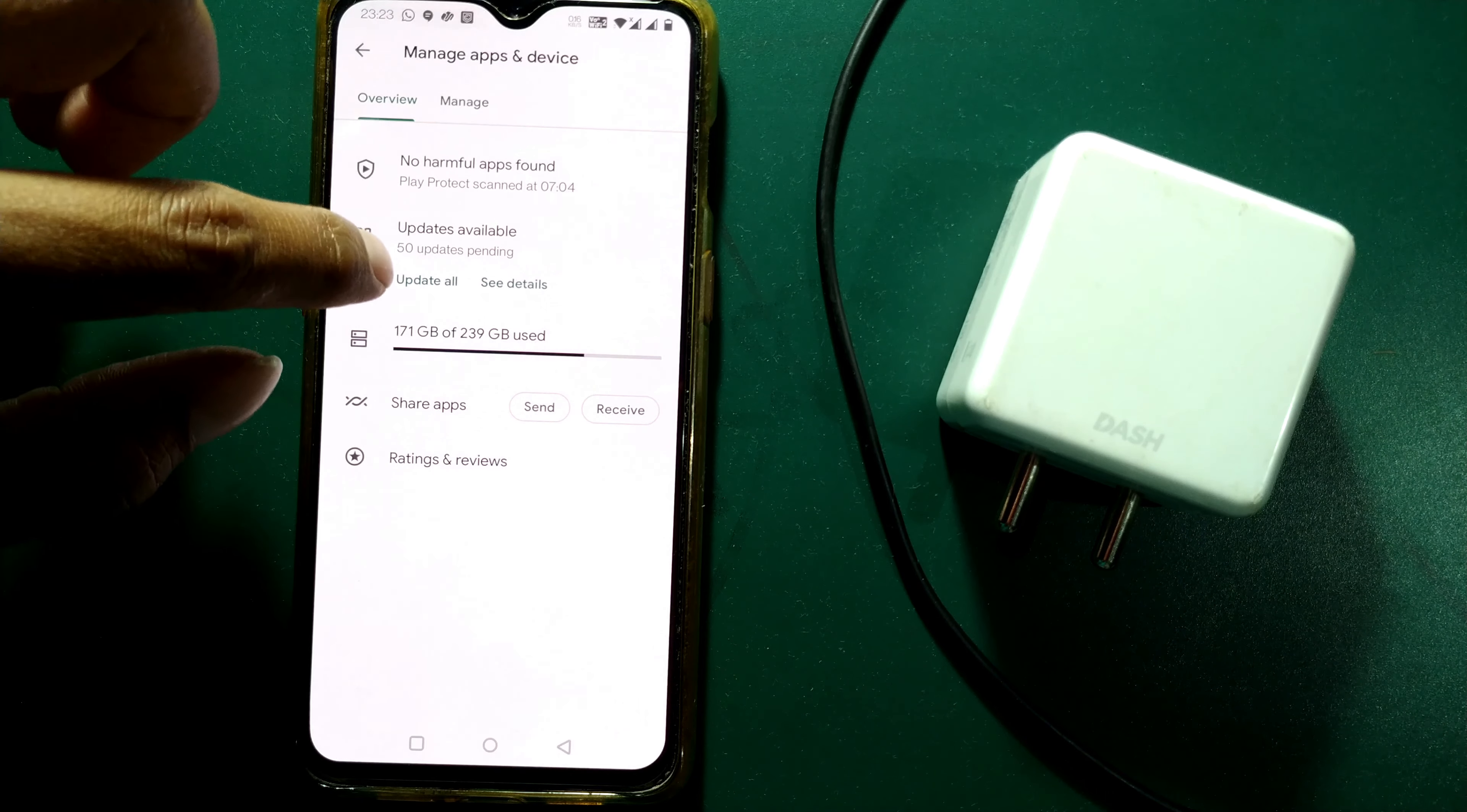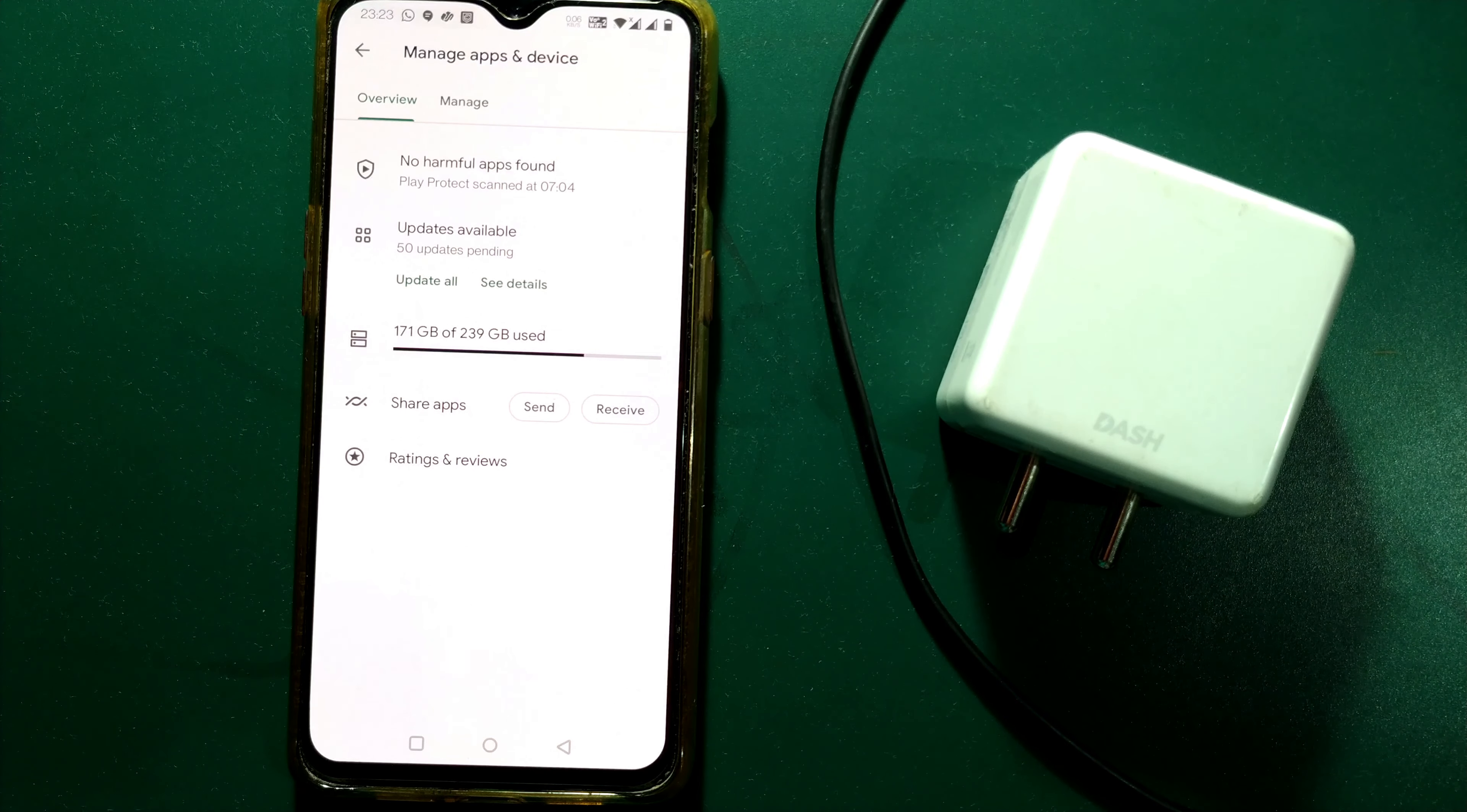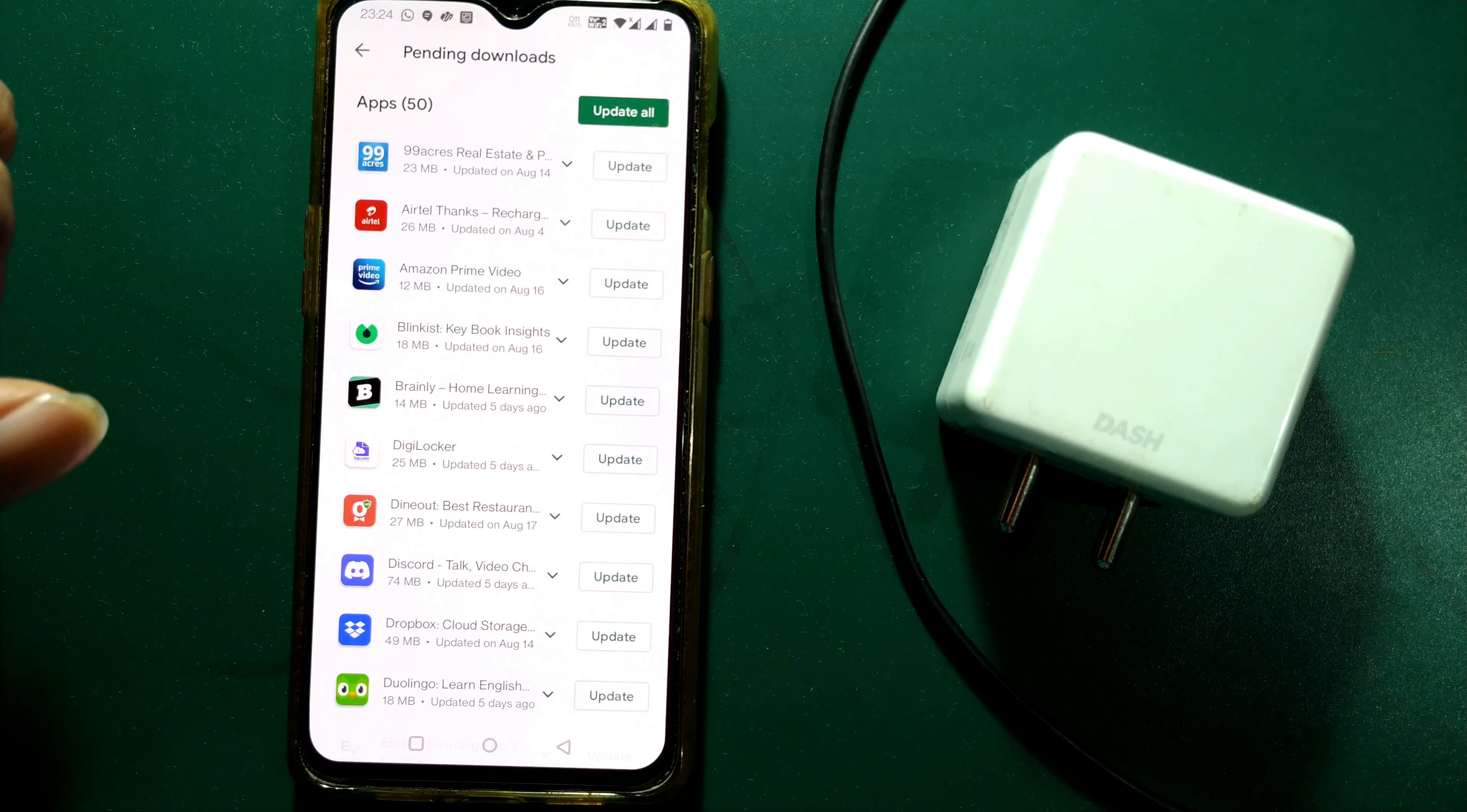You can see there are two options: See Details or Update All. If you want to find that particular app where updates are pending, you can click See Details. Once you do, you can see a lot of apps here which need updates, almost 50 apps.